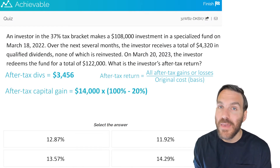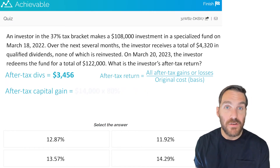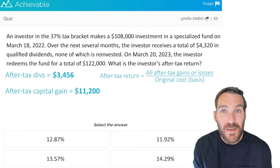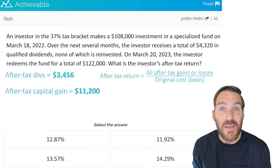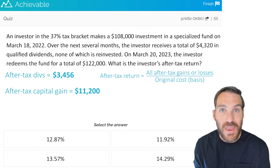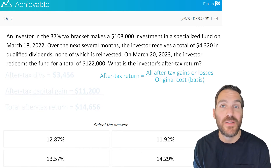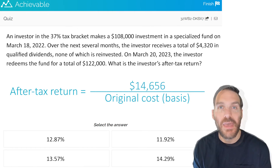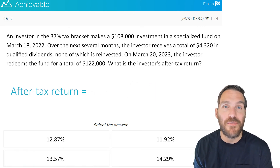This investor is in the highest tax bracket, so we assume their long-term capital gain rate is 20%. A $14,000 long-term capital gain multiplied by 100% minus 20% — that is, $14,000 times 80% — gives us $11,200 after tax. Now adding both after-tax returns: $3,456 from qualified dividends plus $11,200 from the long-term capital gain equals a total after-tax gain of $14,656. Dividing by the original basis of $108,000 gives us the answer: 13.57%.